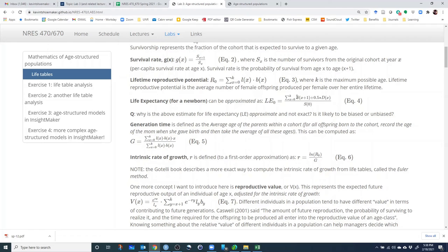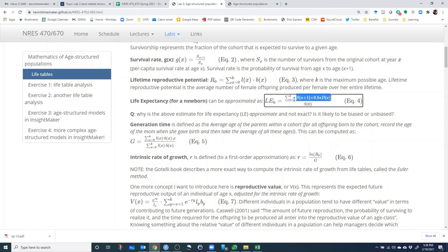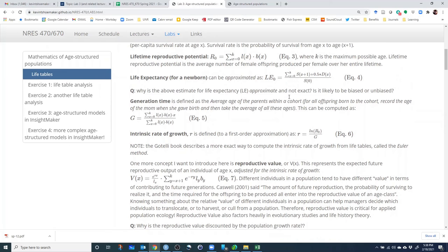So we take half the number that didn't make it to the next age class — that's D sub X — multiplied by 0.5, assuming each of those individuals lived half a year. Then we sum all those years of life lived by the cohort and divide by the total number in the cohort to get the average life expectancy for every individual. That's life expectancy; we'll go over that in Excel as well.